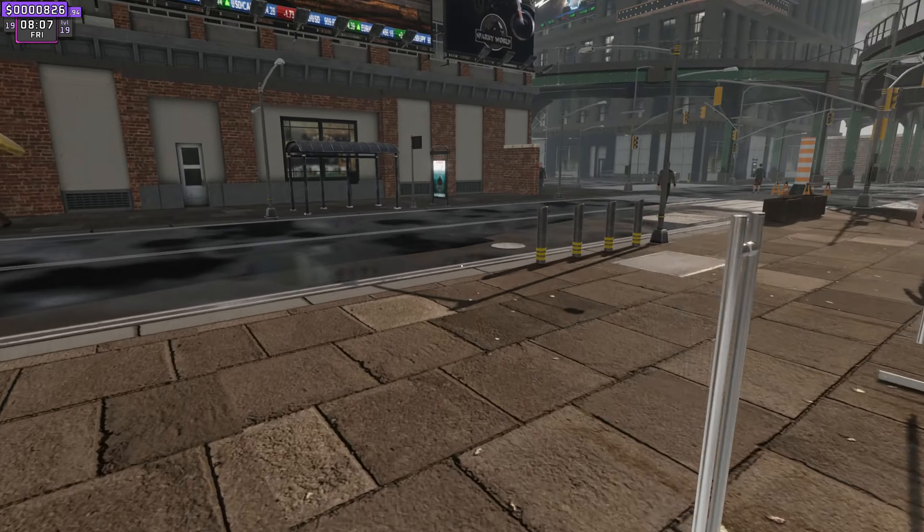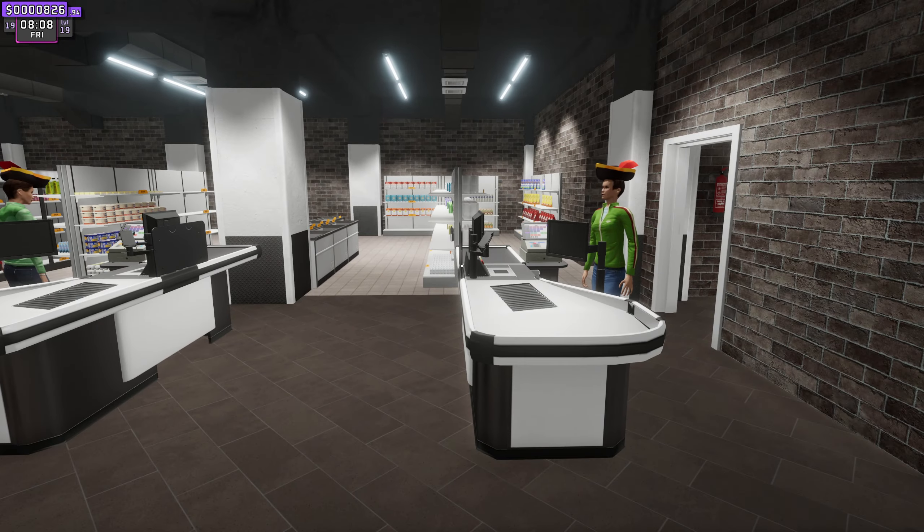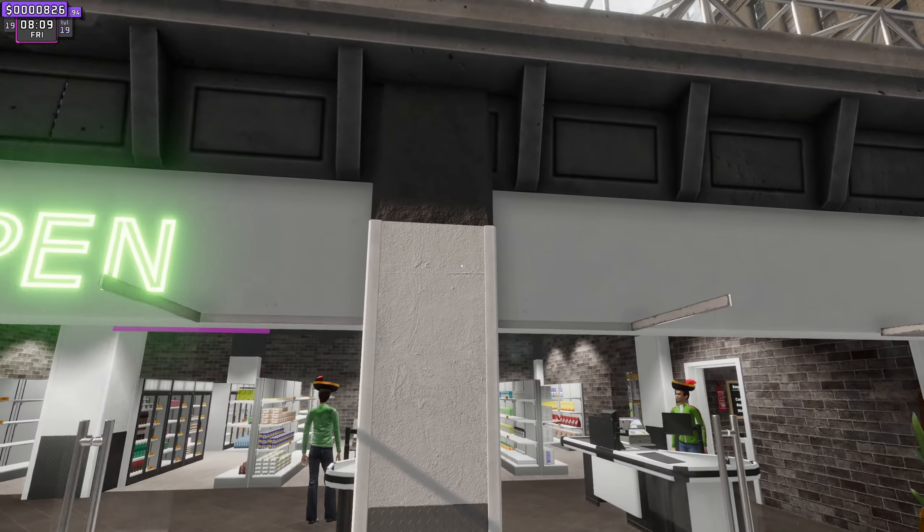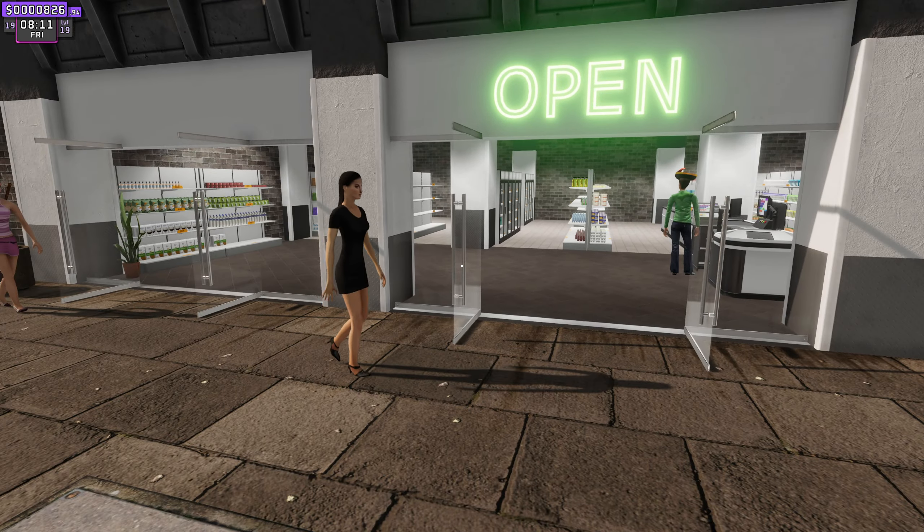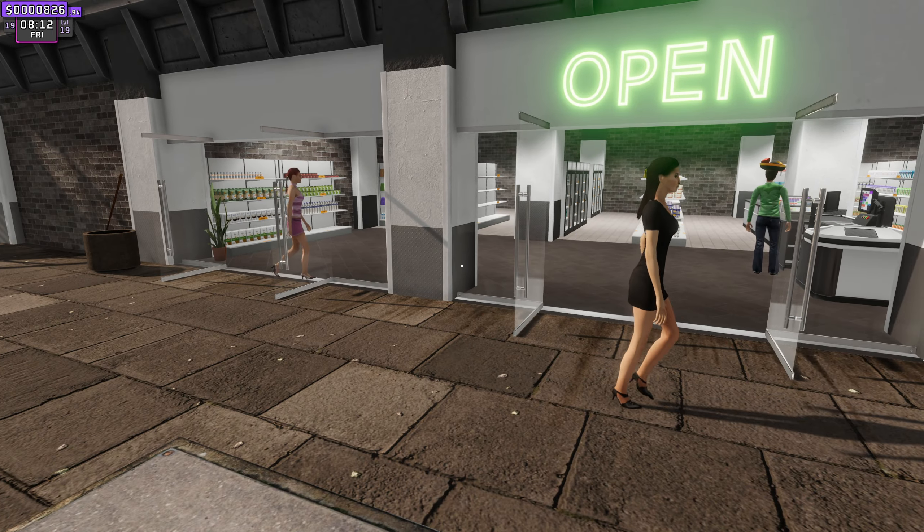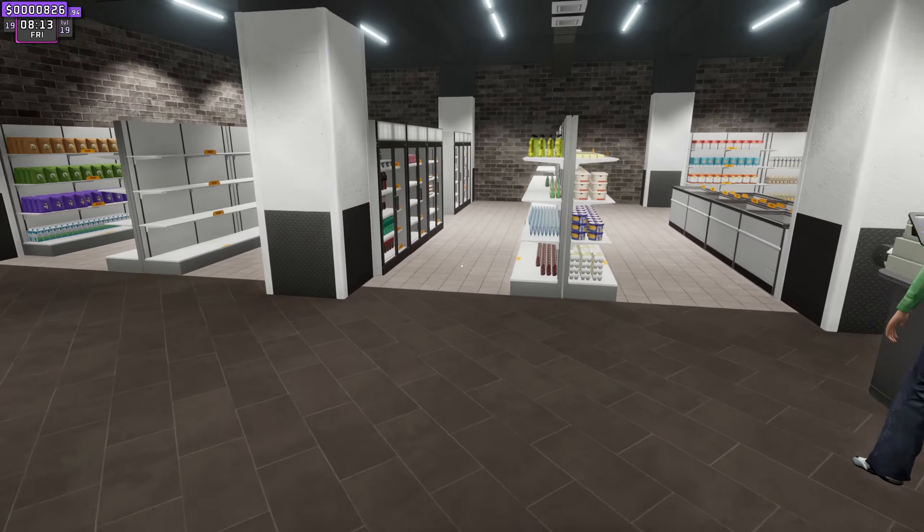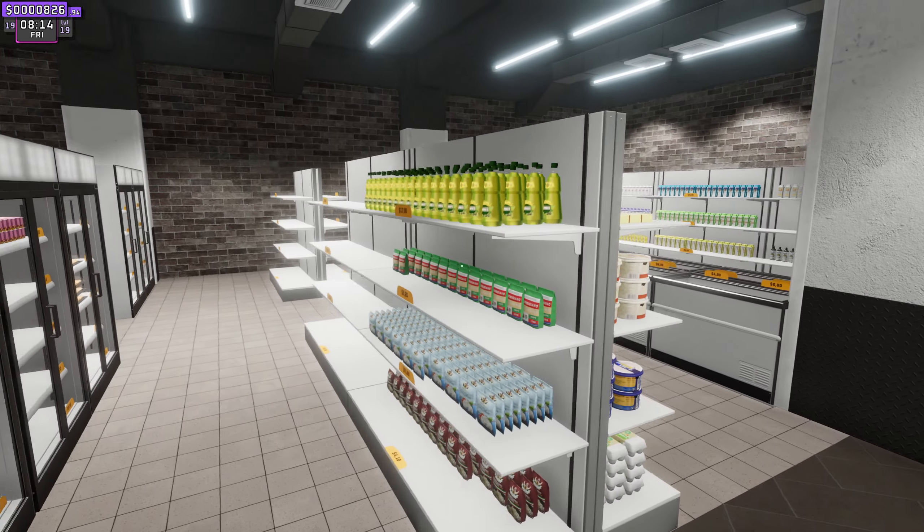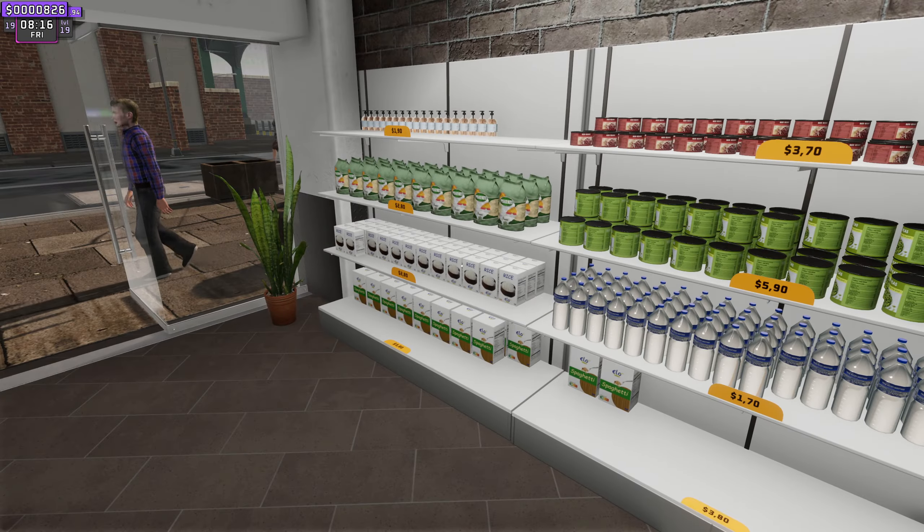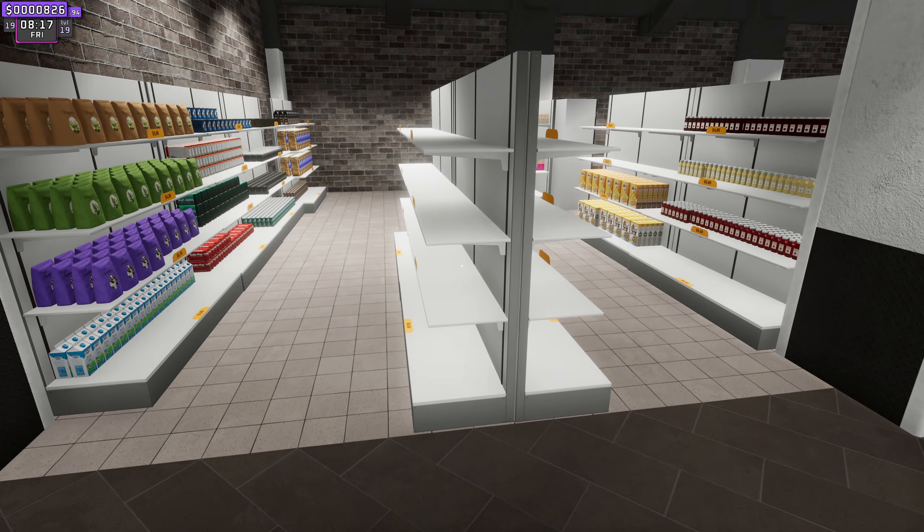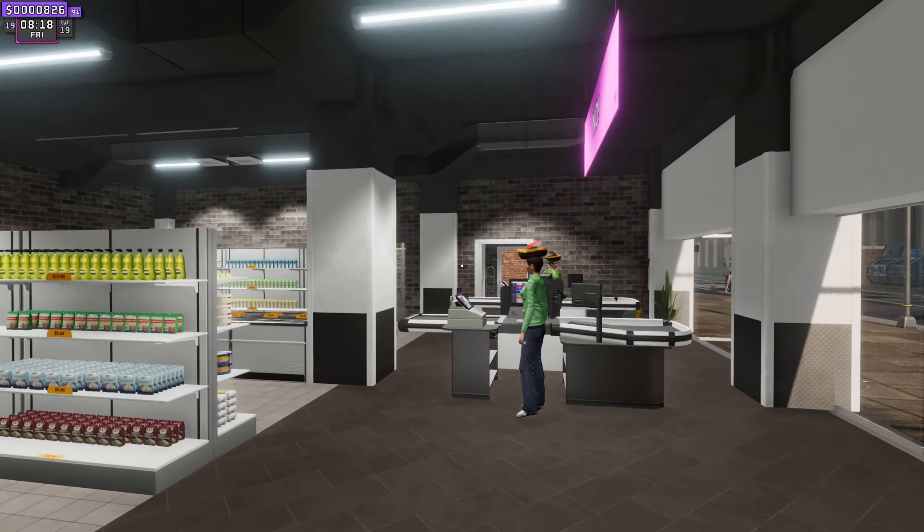Hello again everyone, thank you for joining us, I hope you're all well. So back in Supermarket Together and as promised I've done a little bit of work off camera so we've got more stock.